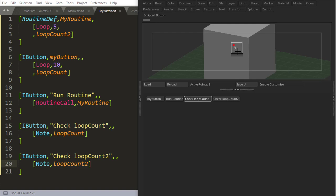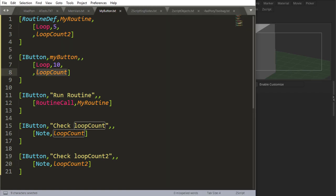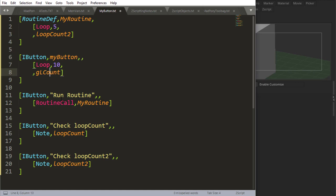So you need to be careful with loops, especially if they're not inside of a routine, because this is actually a global variable. So I would say G for global, loop count, and you probably want to shorten this. So you'd say LC for loop count, and you say for my, so the button name, for example, okay.